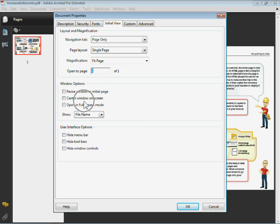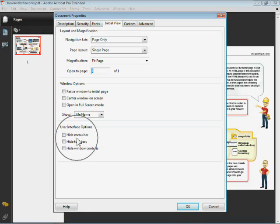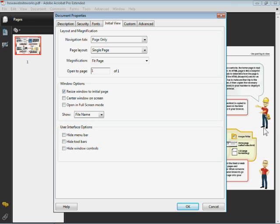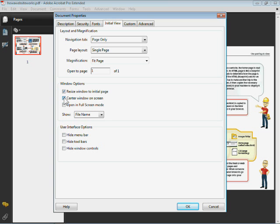This is the good stuff. You've got to be careful with this stuff, especially the stuff down here. The window options are pretty cool. You can resize the window to the initial page. That's the Acrobat window, which can be interesting. You can center it. I do that a lot for a resume, that sort of thing.